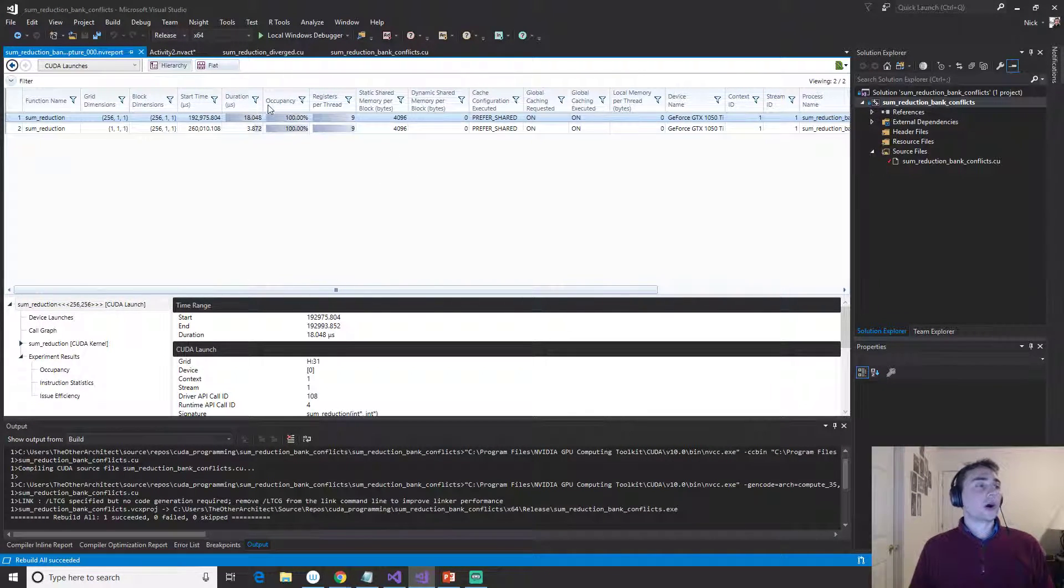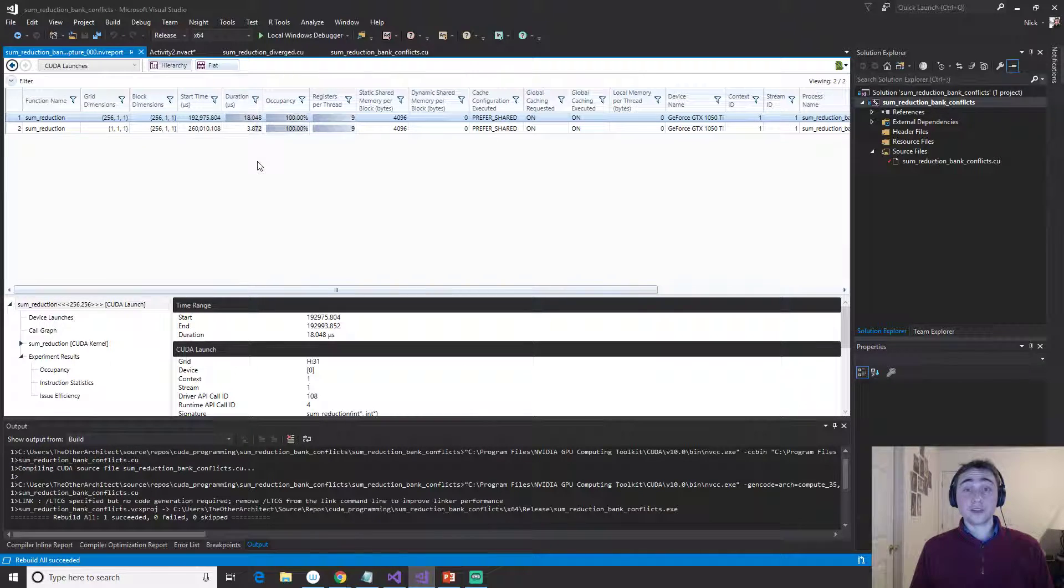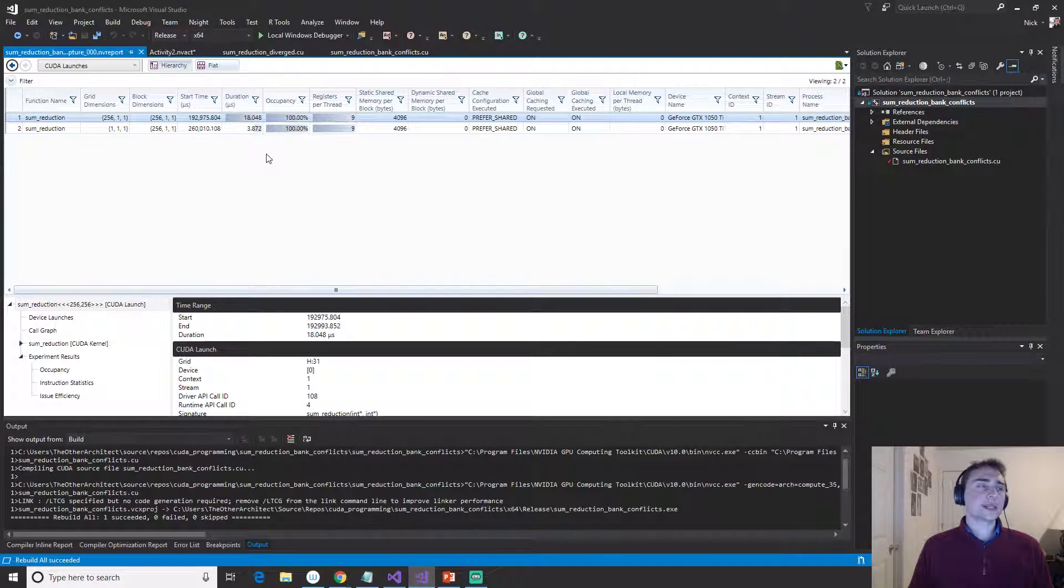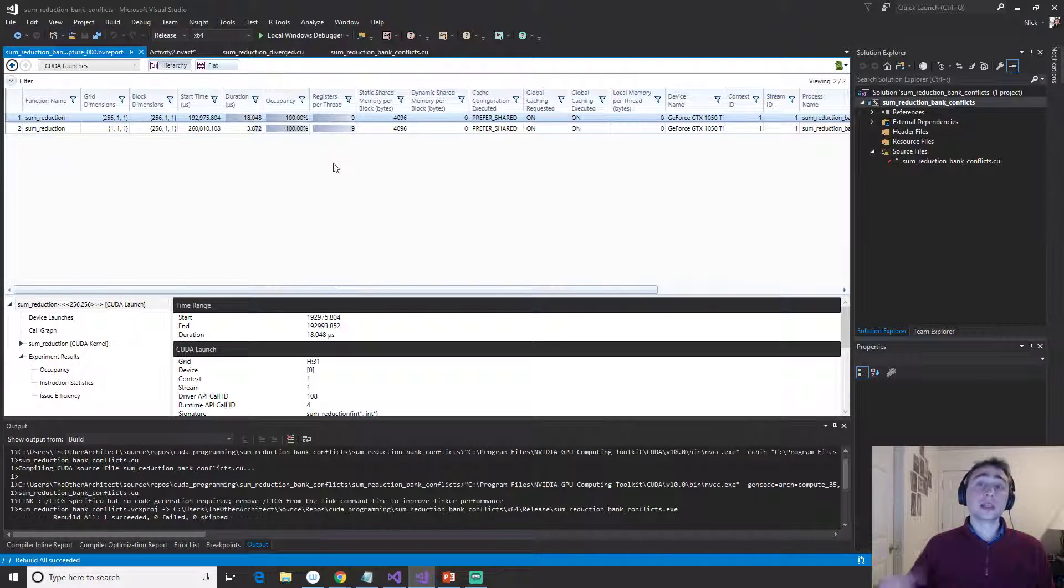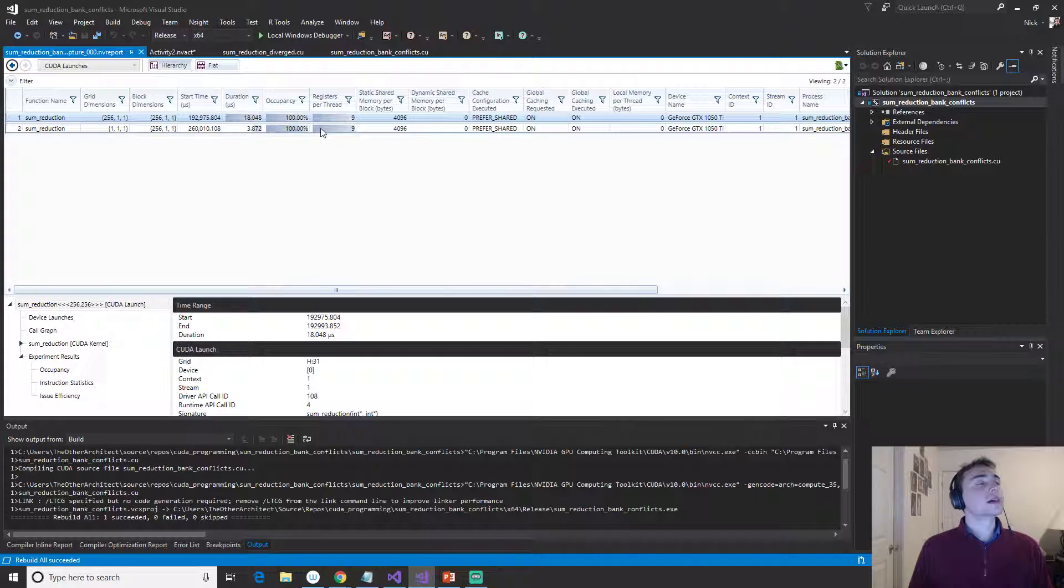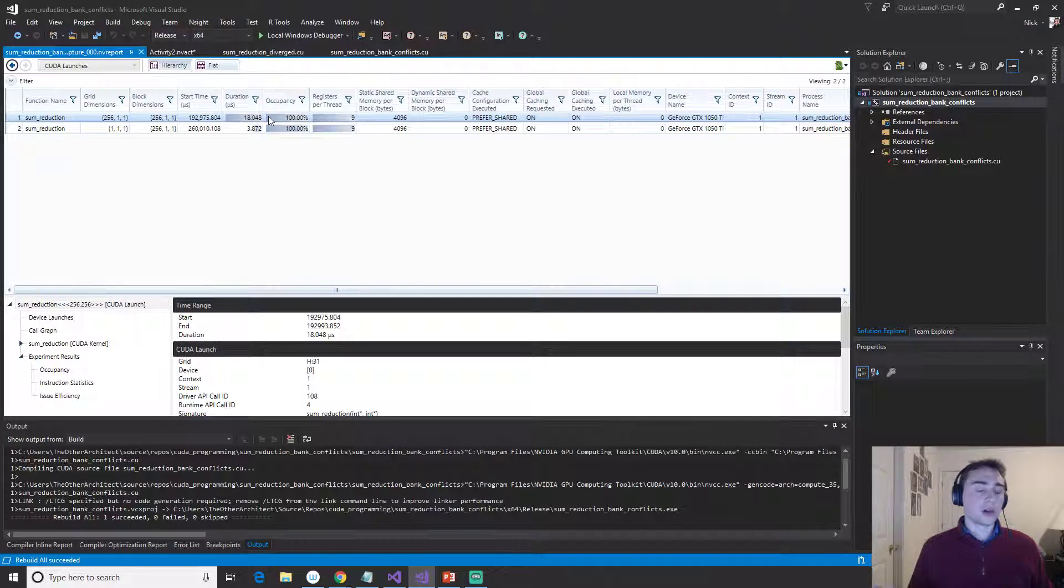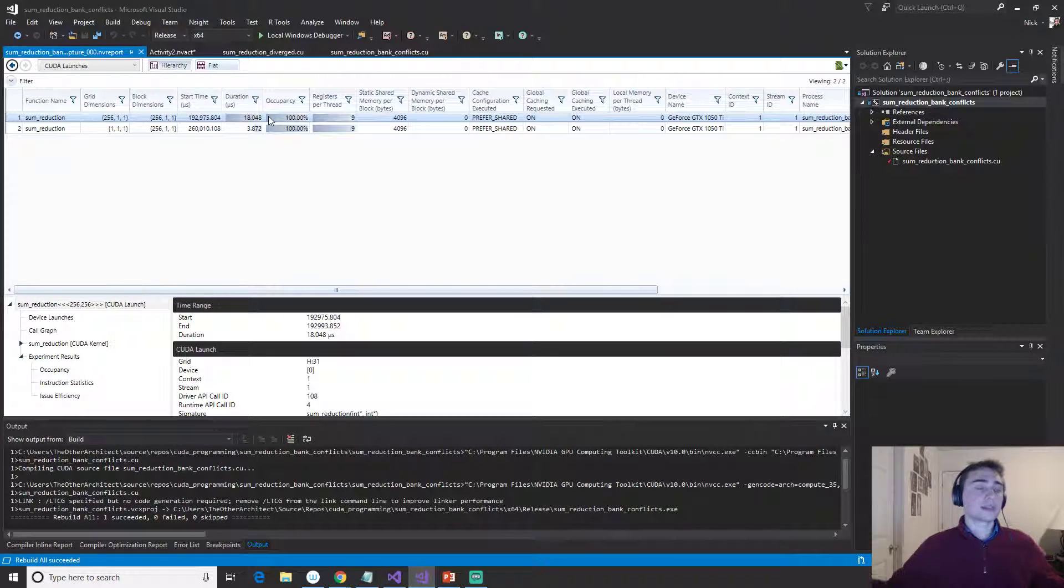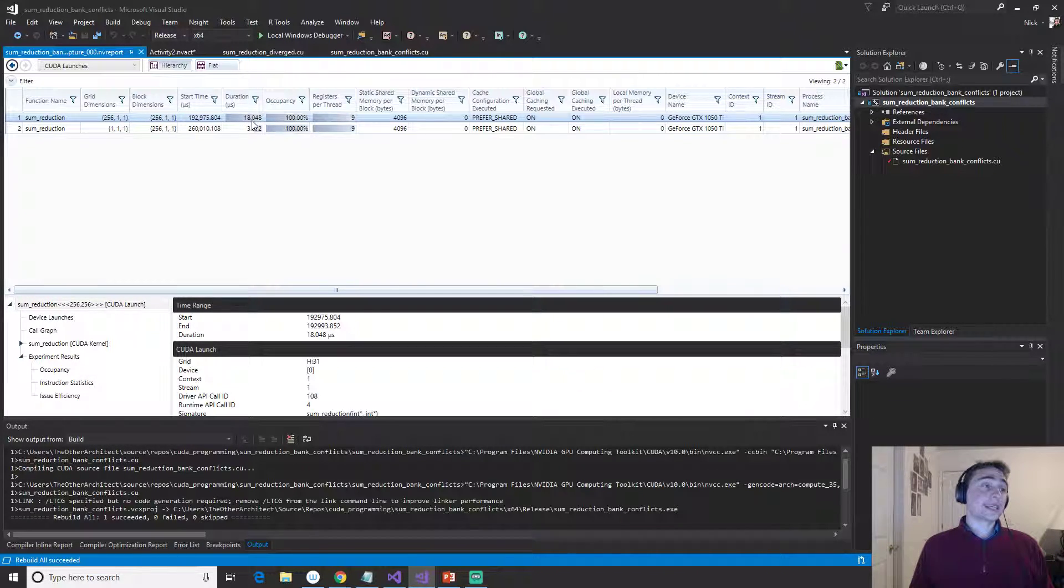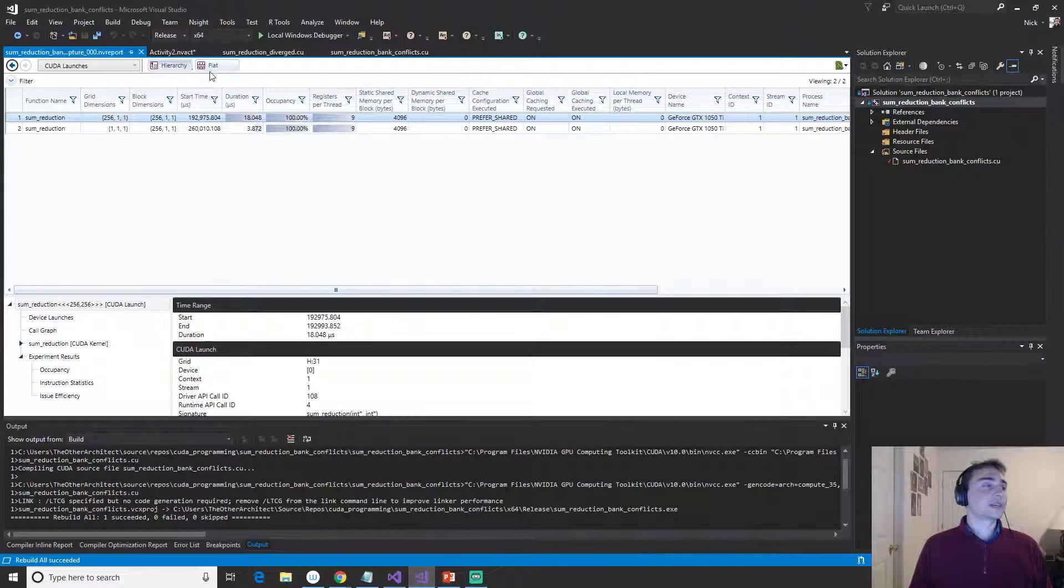So just as kind of a frame of reference for our method with bank conflicts, but we get rid of that modulo operator, we get about 18 milliseconds versus with the modulo operator, it was more like 30 milliseconds. So our big reduction, not our single thread block one, but our one with 256 thread blocks, it takes 18 milliseconds. So let's see if we get any improvement if we get rid of these shared memory bank conflicts.